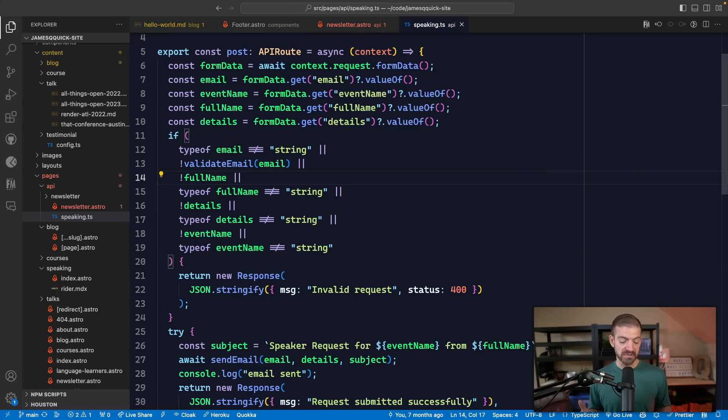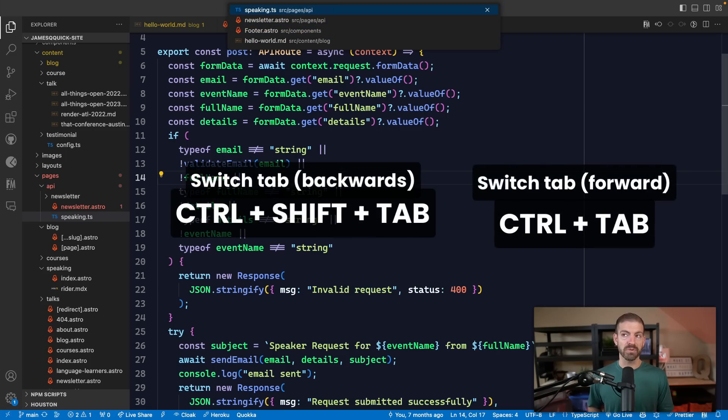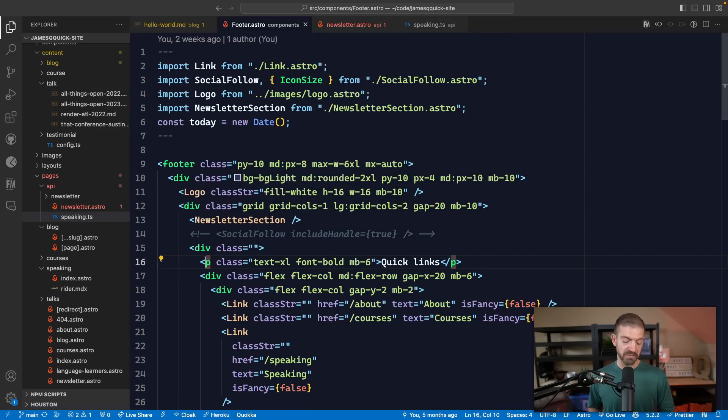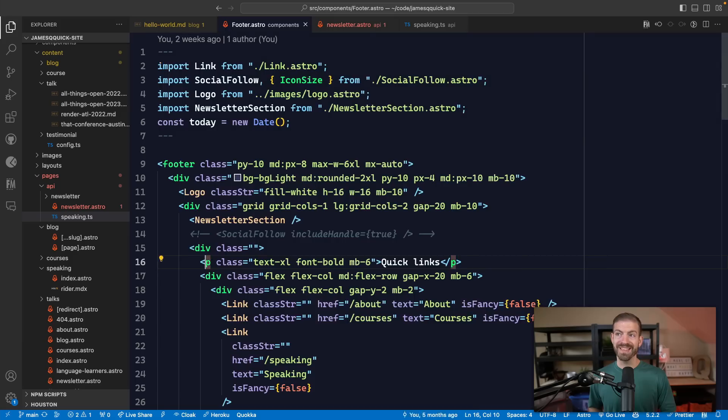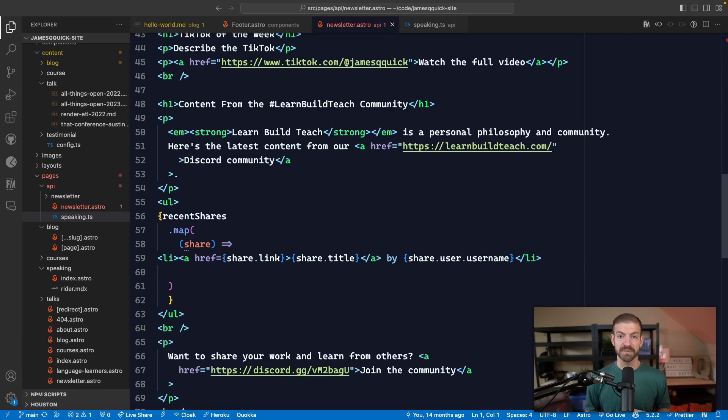I've never actually used that. I always use Control and Tab on Mac, and then Control Shift Tab to tab backwards. But it's kind of interesting to be able to use Control and then a number of the tab that you want and be able to go directly to it.